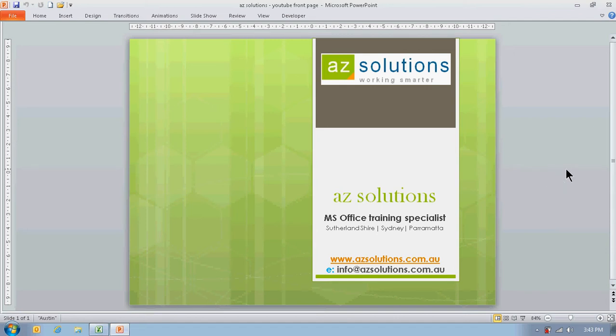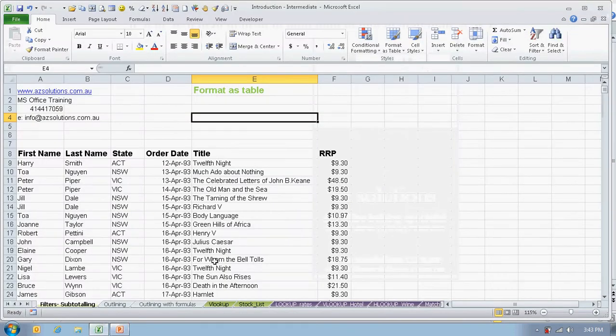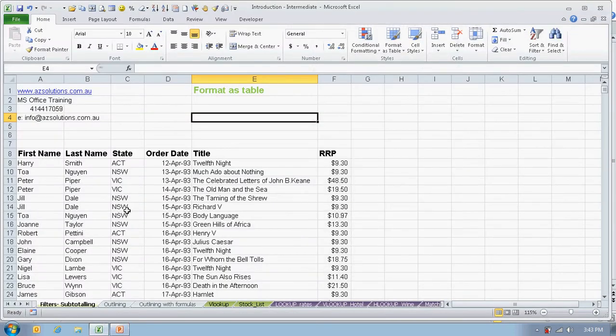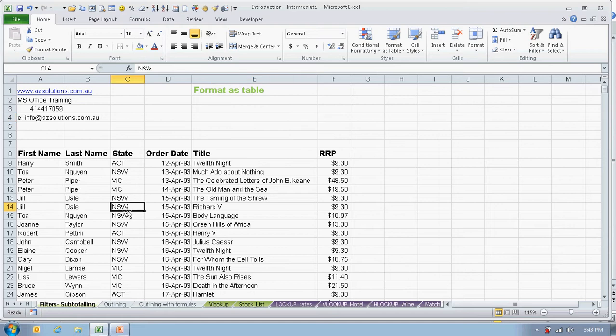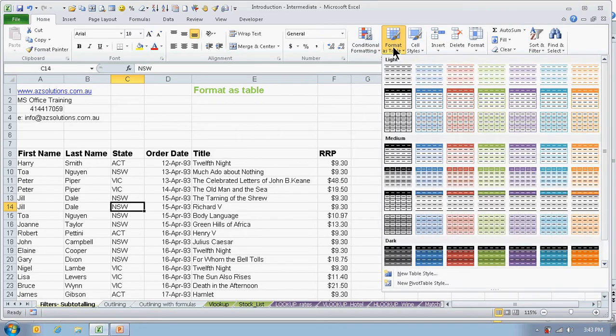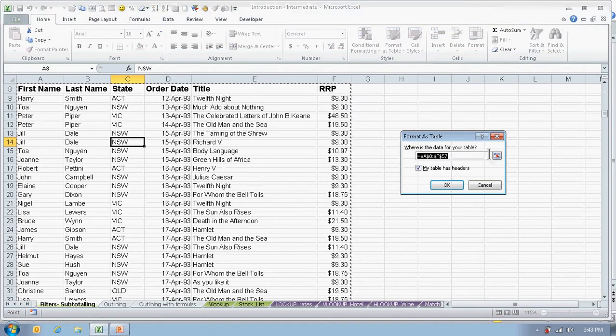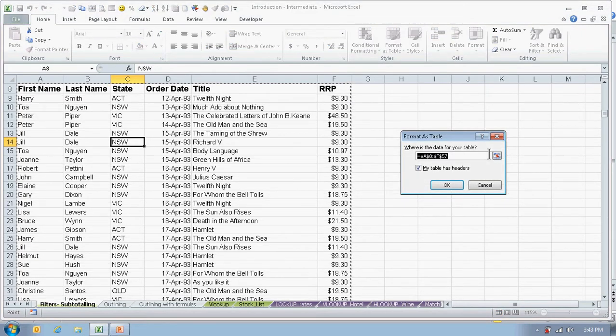AzSolutions brings you formatting as table. You must first click in the list of your data. In the Home tab, you'll find Format as Table. This feature will not only apply color of your choice, but it will also turn on the filters in your headers.